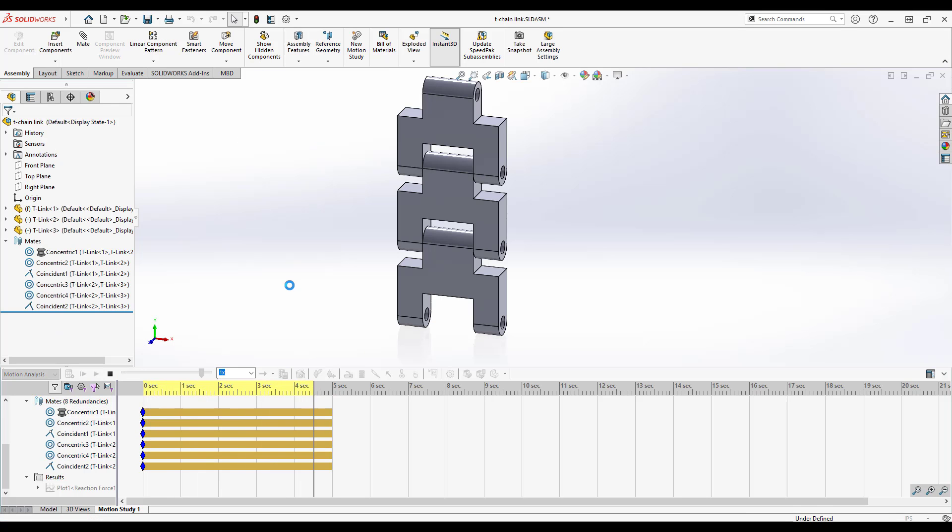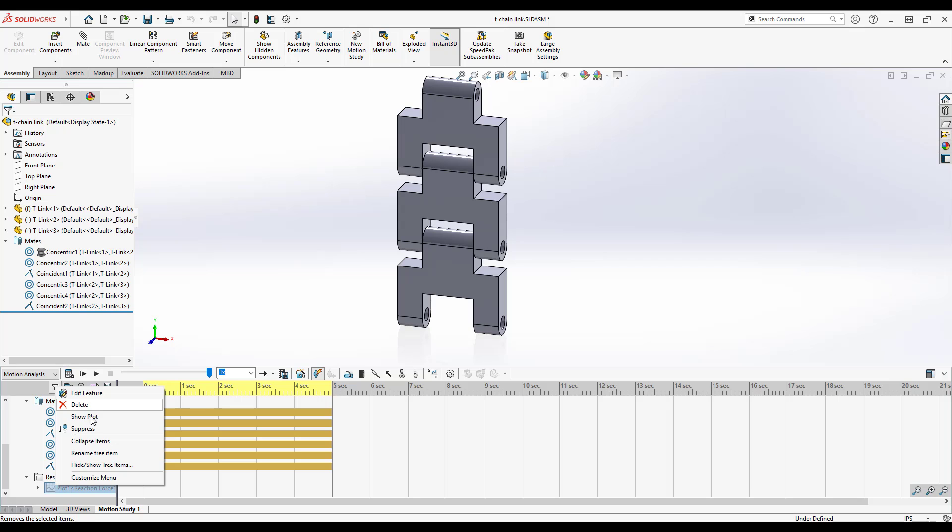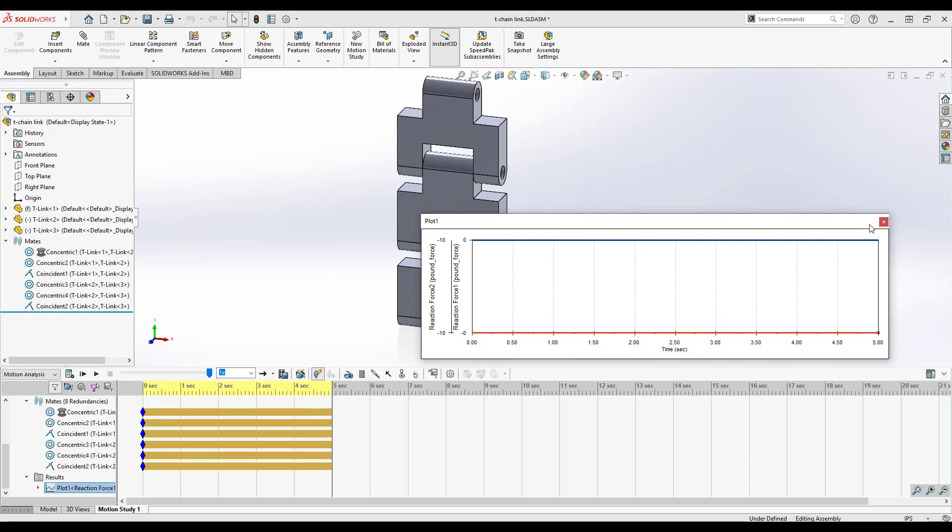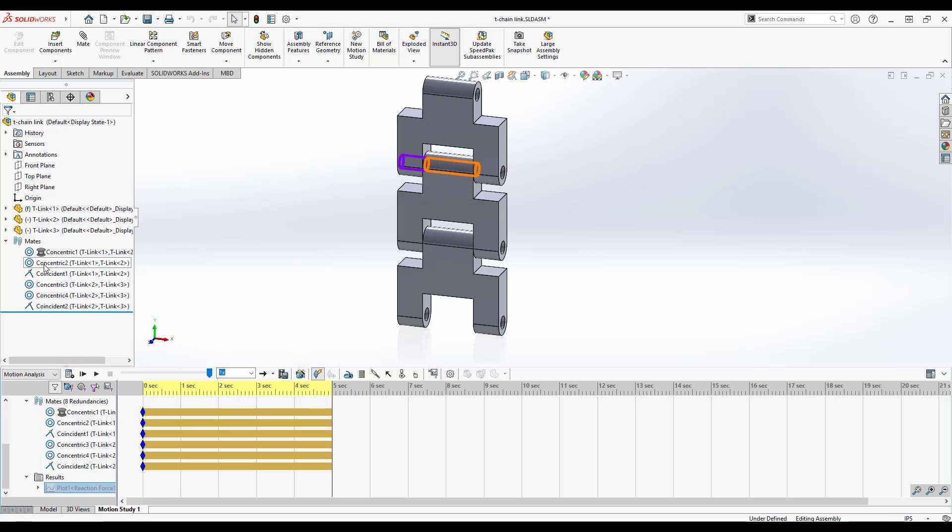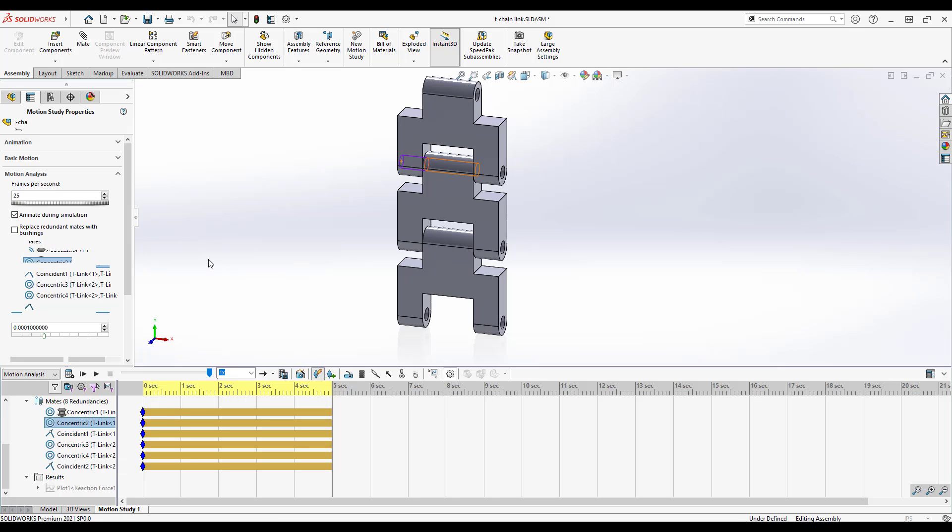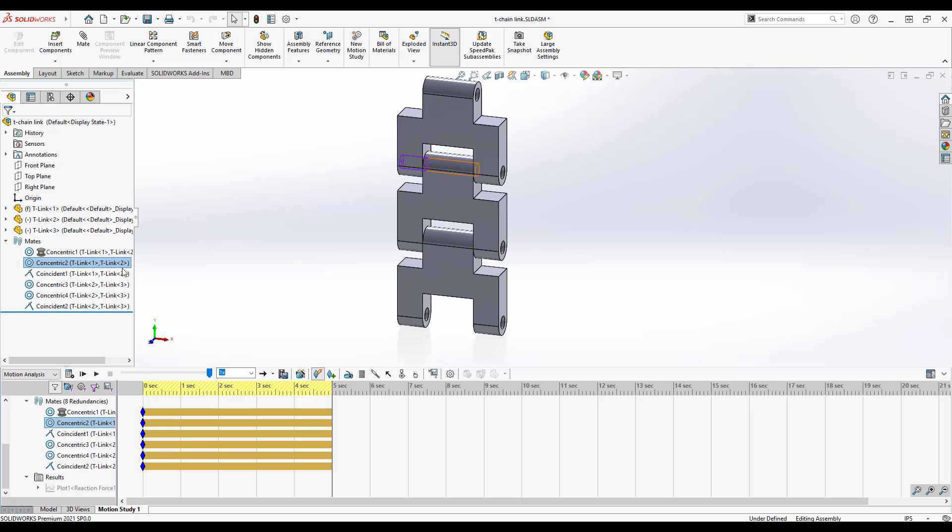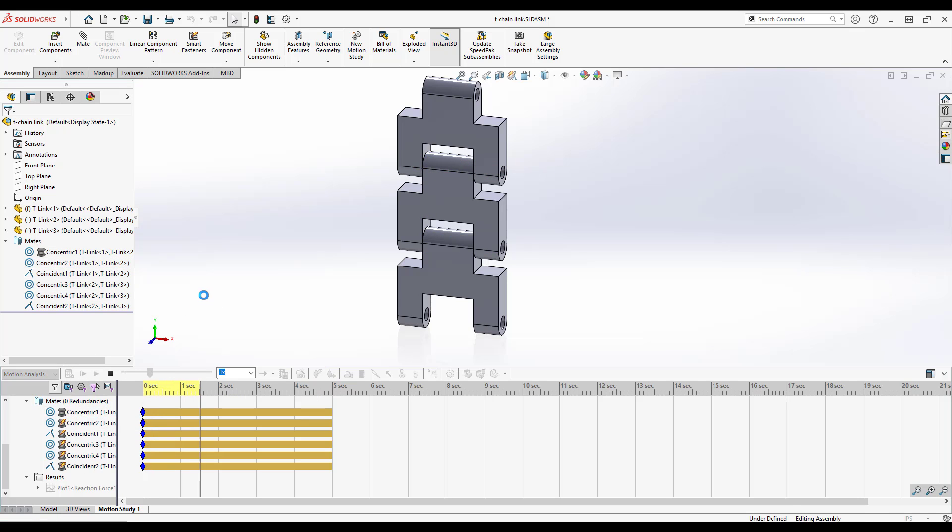And in this case we actually get zero force on one and negative 10 on the other. So putting that bushing in actually kind of ruined it because we only put in one. If we go ahead and say replace redundant mates with bushings on all of them, we're going to end up with something that is much closer to what we'd expect to see, an accurate representation.